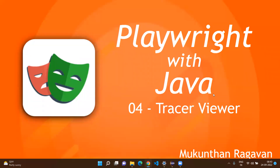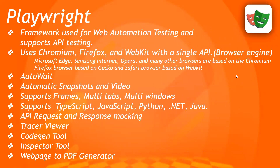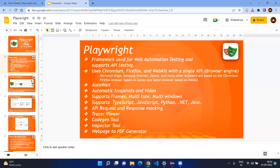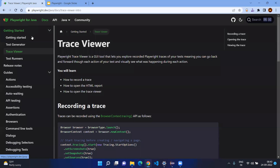Welcome everyone, this is Mundan Raghavan. In this video we are going to see what is Tracer Viewer in Playwright. As the name suggests, it is going to trace over all execution from start to end, and we have some more advantages when you use the Tracer Viewer. Before all that, we will just go to the official documentation about the Tracer Viewer.